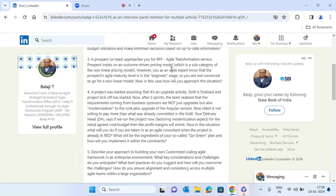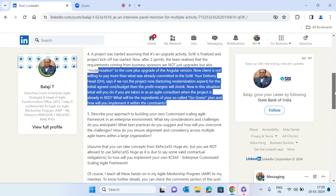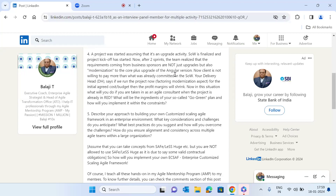The next question involves this situation: a project was started and after a couple of iterations something changed. Initially the project was thought to be only an upgrade project, but later it turned out to be a combination of an upgrade and a modernization project. The challenge is: how will you handle the situation to entertain the modernization scope within the same agreed-upon cost, and how will you create and implement a go-green plan?